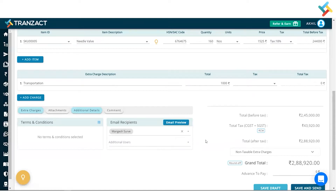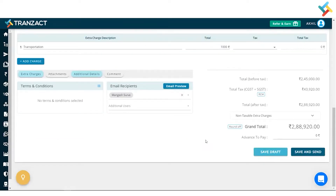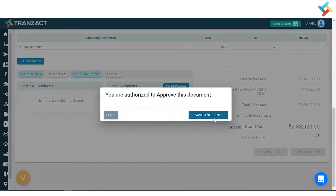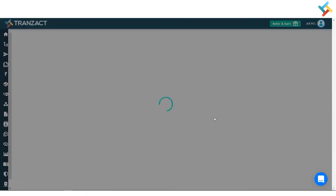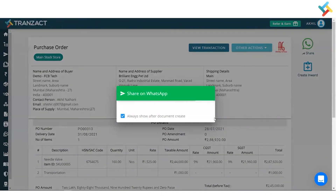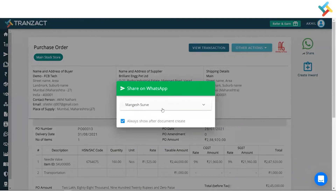Going below, you will get the option of 'Save as Draft' and 'Save and Send.' I will click on 'Save and Send.' Once I click on Save and Send, the purchase document gets created. You can also go ahead and share this purchase document over WhatsApp.